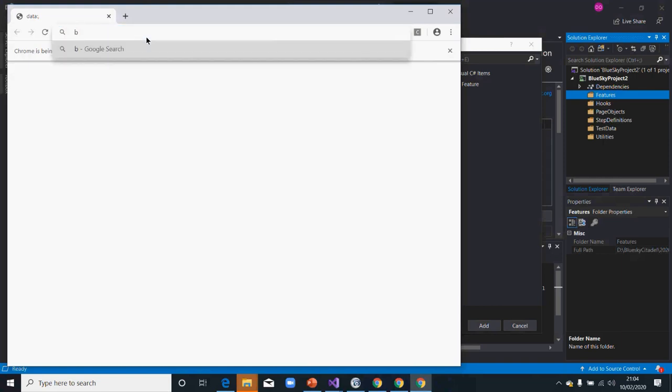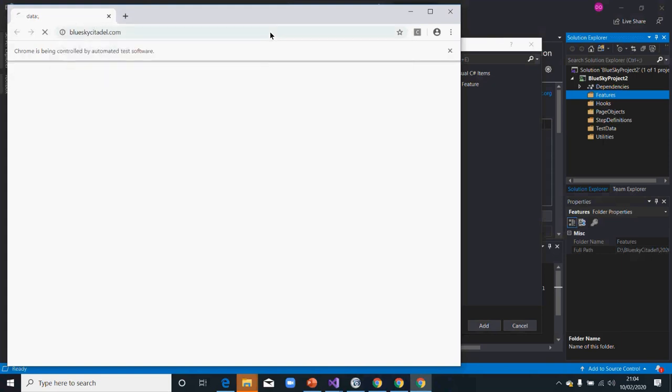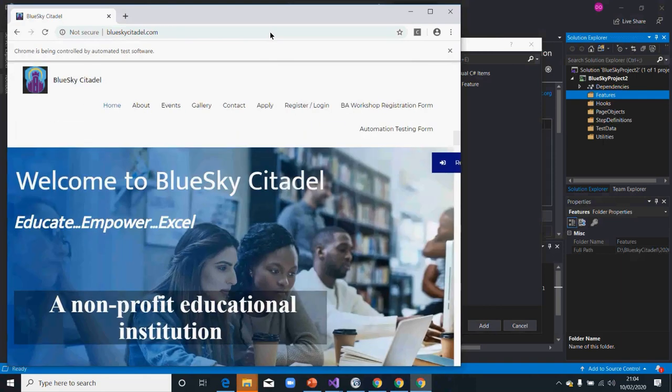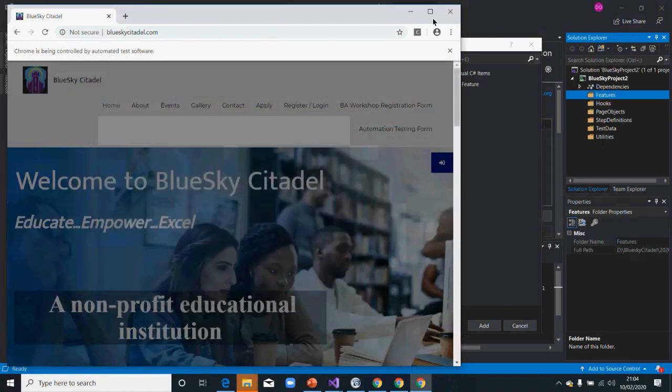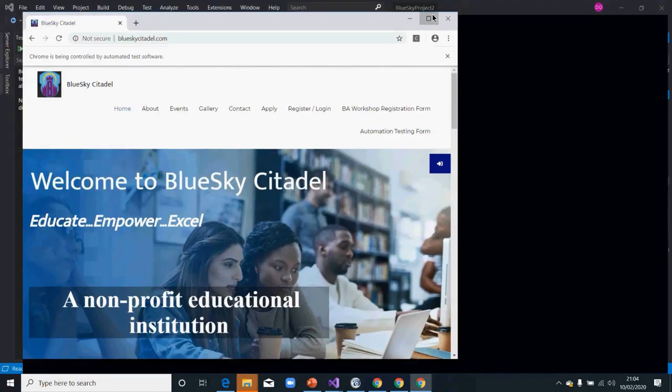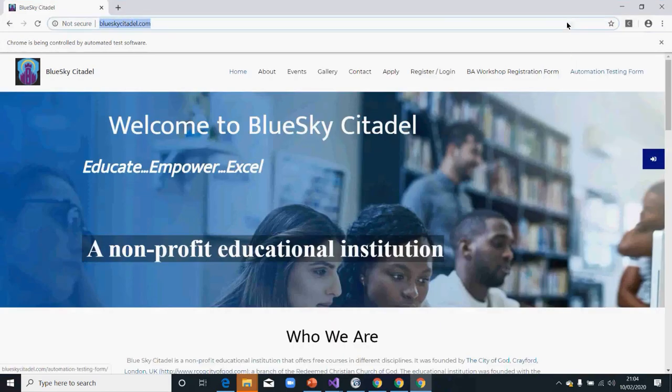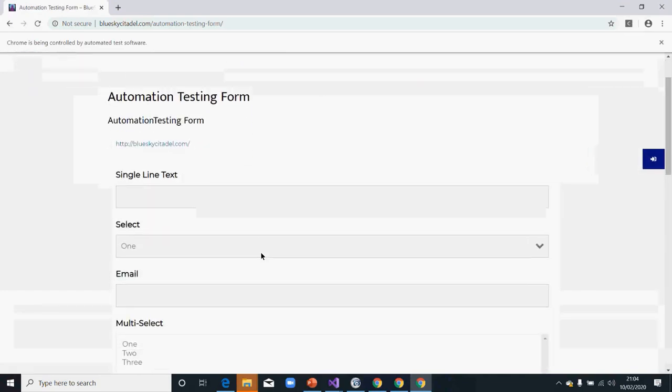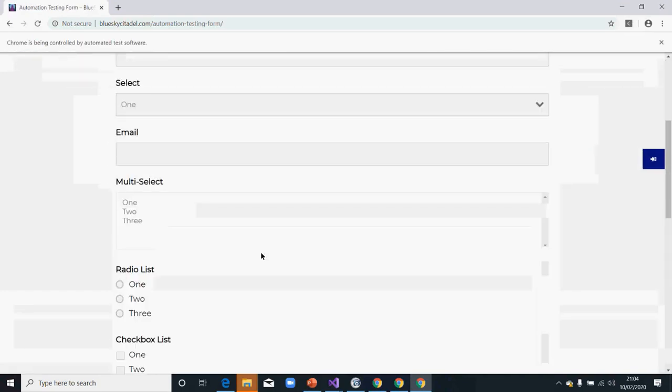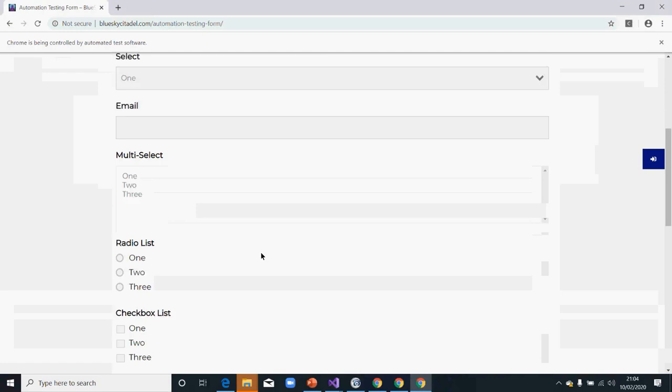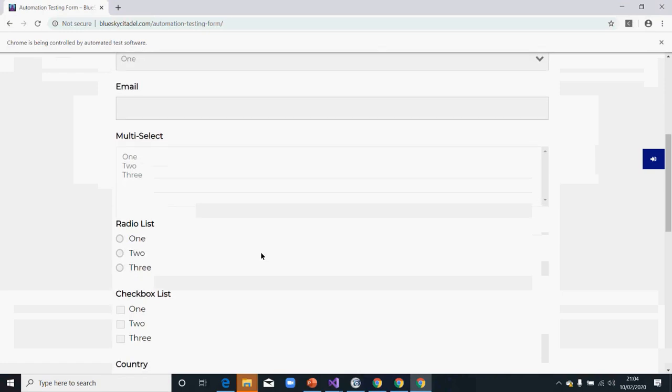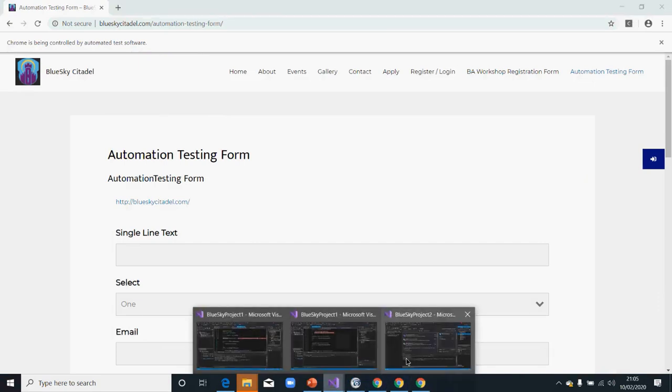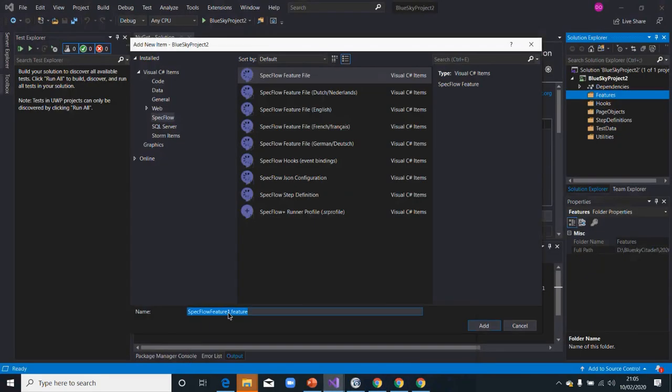We've just created this particular form for the purpose of the training. This particular form is called Automation Testing Form, and we want to automate it. I'll call this particular feature My Automation Test and My Testing Form.